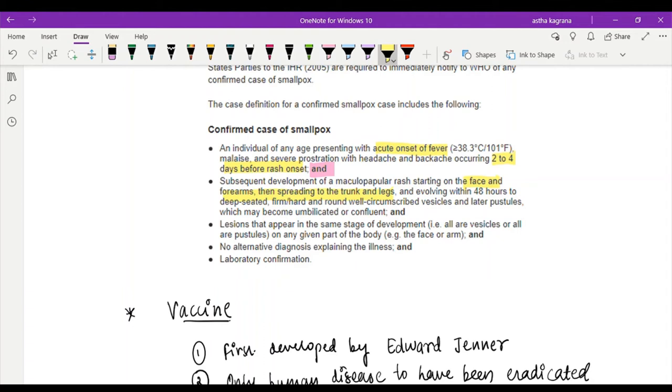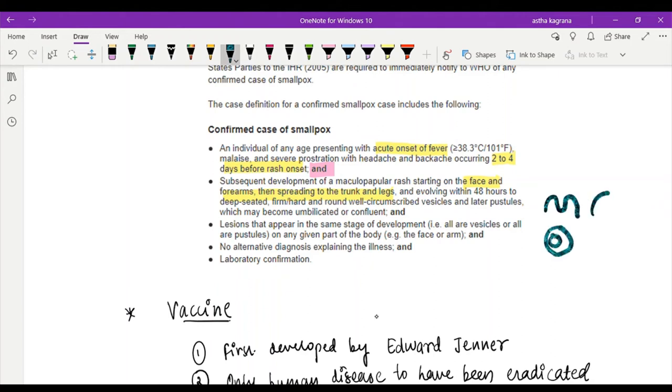Which may be umbilicated or confluent. What do they mean? The vesicles here in smallpox are deep-seated, they may be umbilicated or they may be confluent. In chickenpox, the lesions are not umbilicated, and also in chickenpox the lesions are superficial whereas here they are deep-seated. That is one criteria.